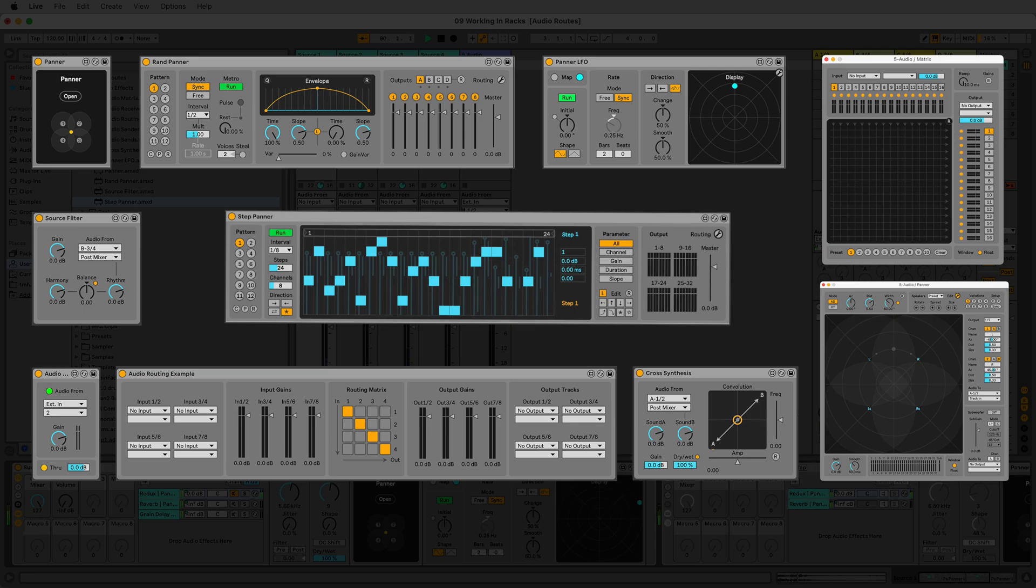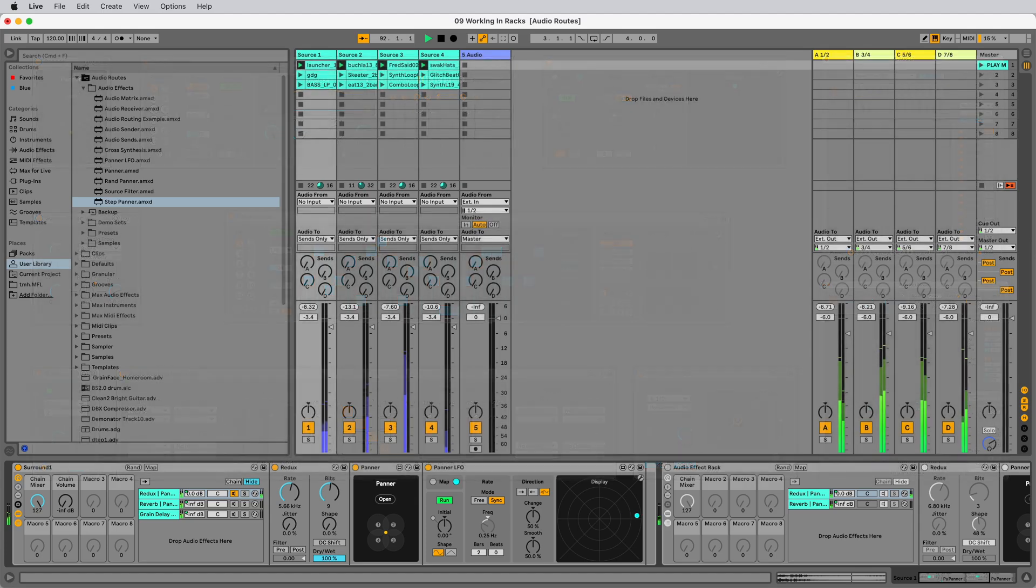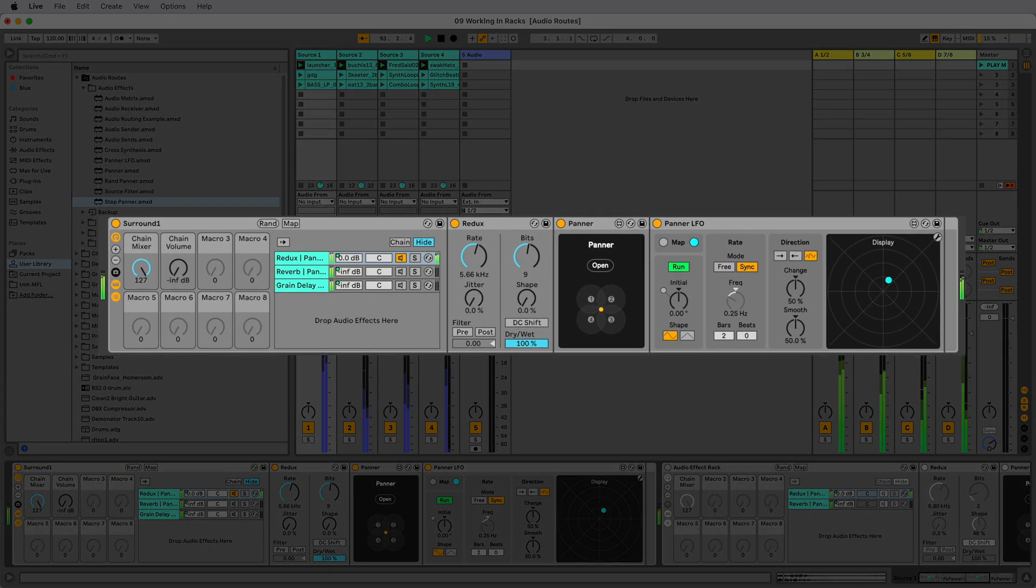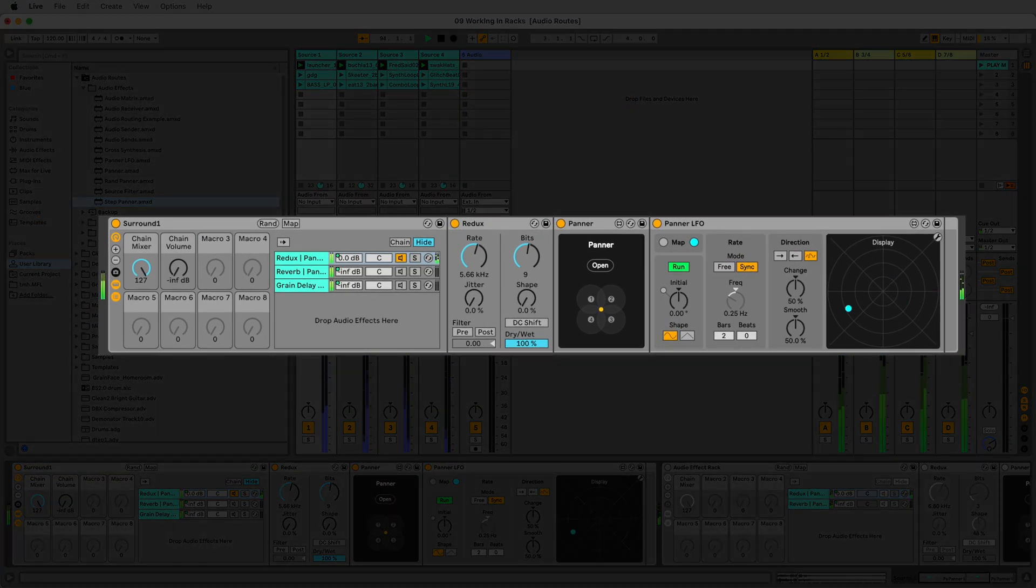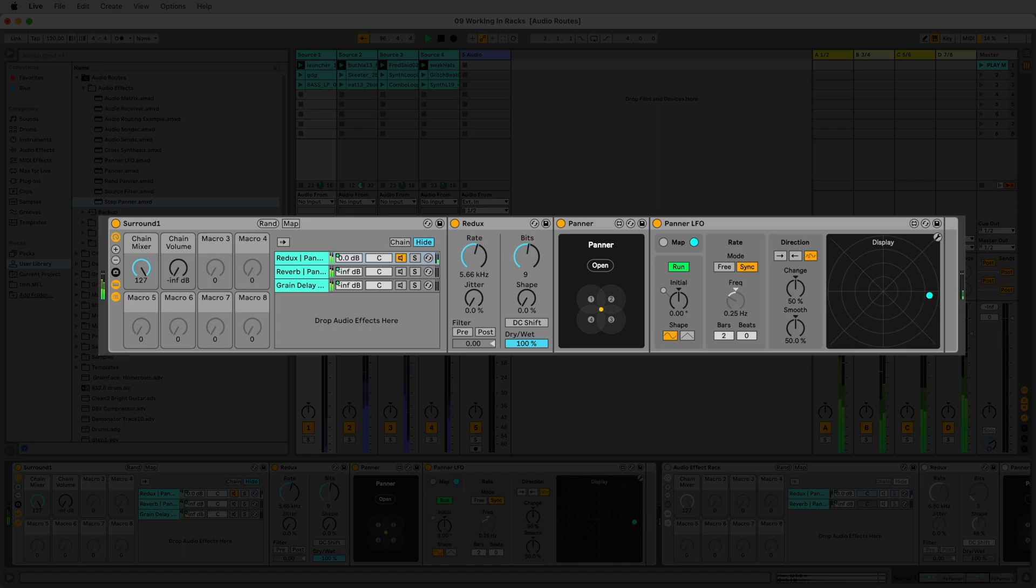Audio Routes is now receiving a re-release and is packed with exciting new features. You can now run Audio Route devices directly inside of Ableton Live racks, opening up a world of possibilities for your multi-channel routing and sound design needs.